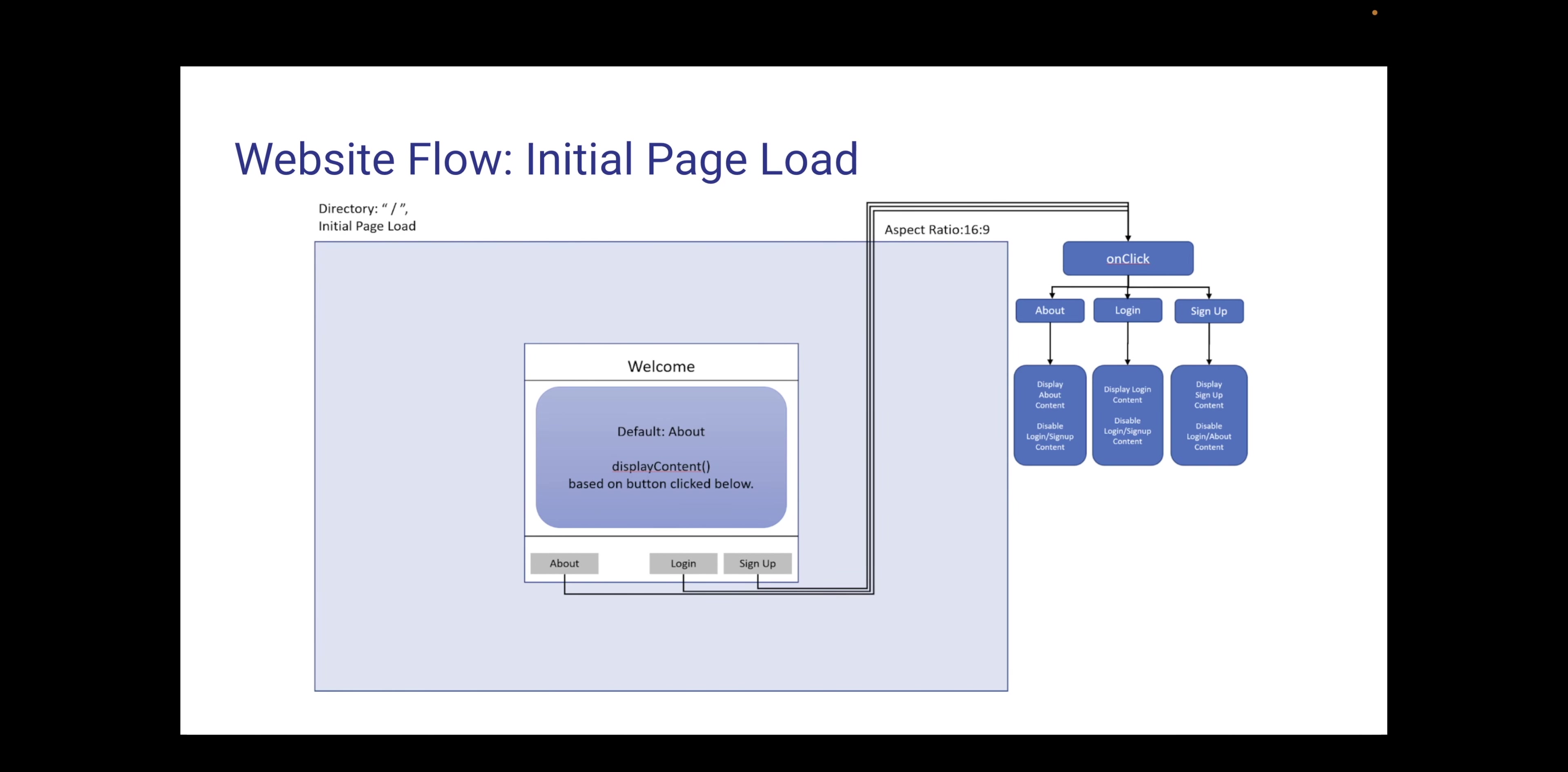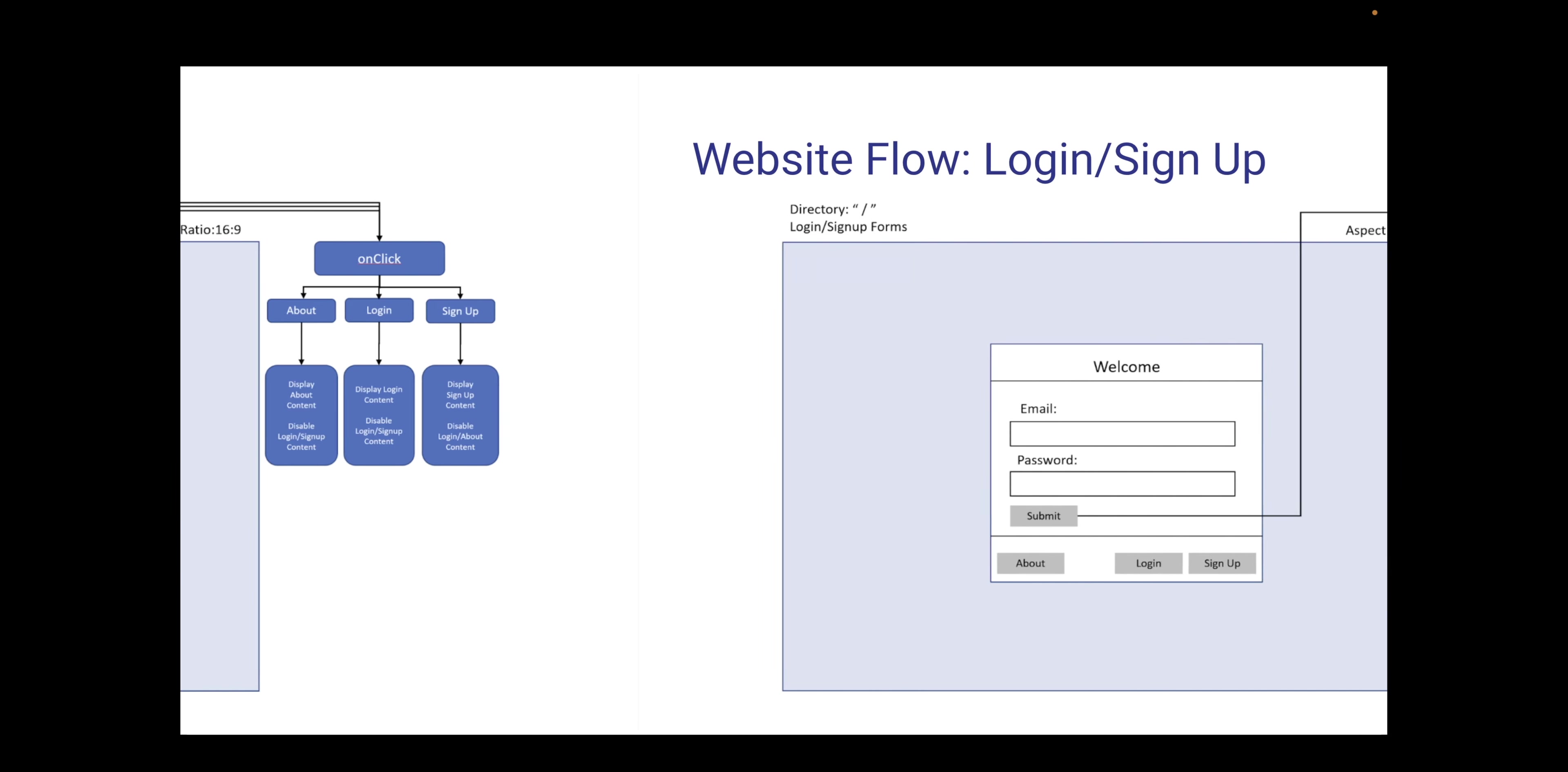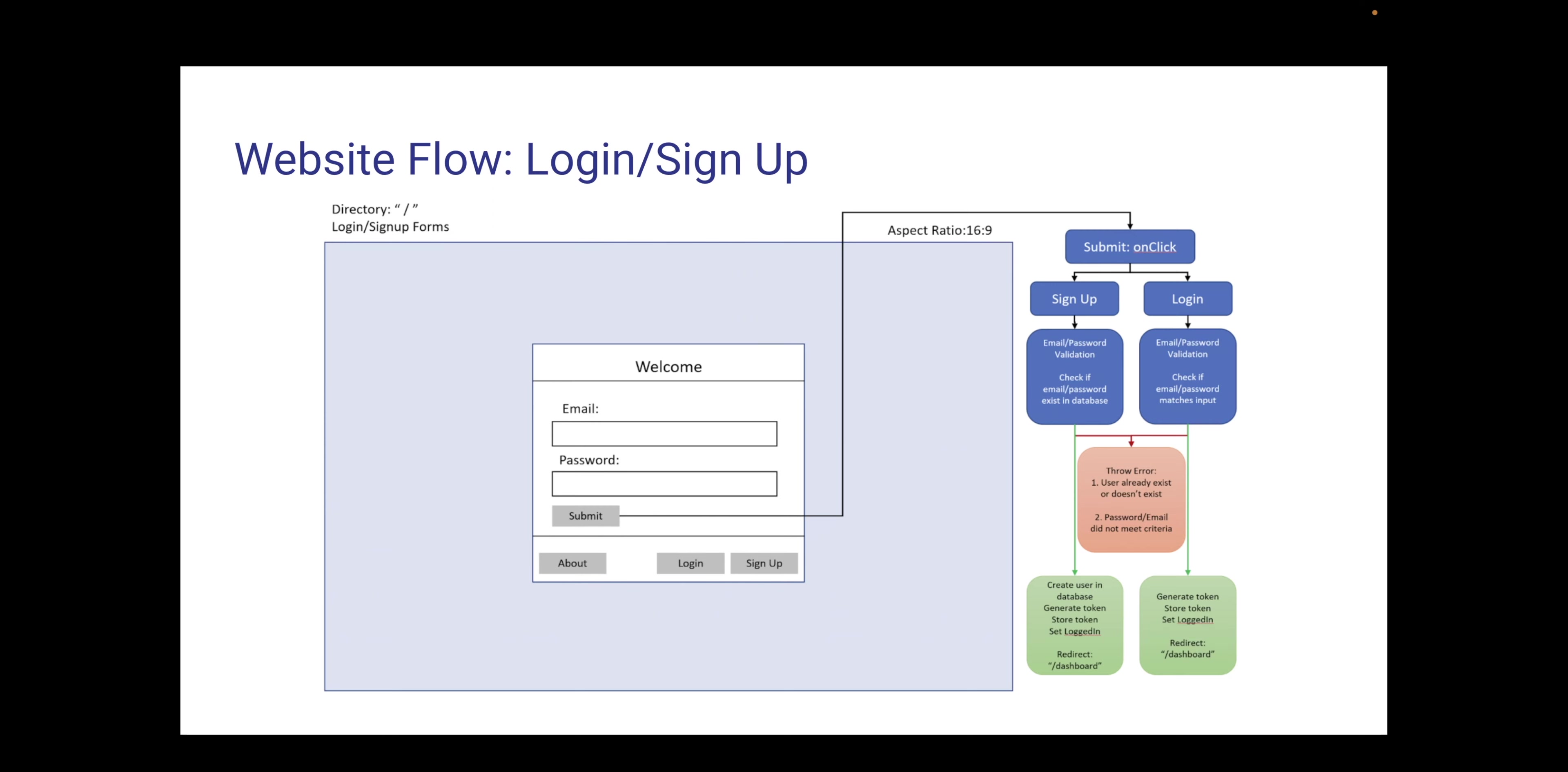When the user first enters the website, they are met with a modal which allows them to either view the about page, the login, and the signup. The login and the signup are pretty much identical apart from their functionality. When they sign up, once successful, they will go to the dashboard. And that is very similar to the actual login as well.